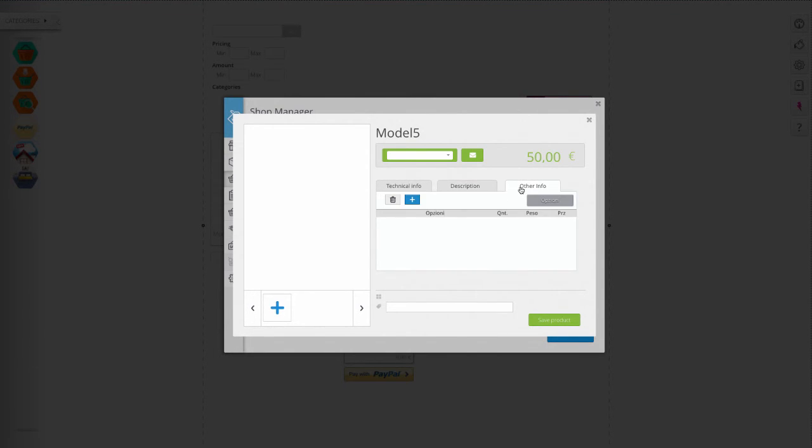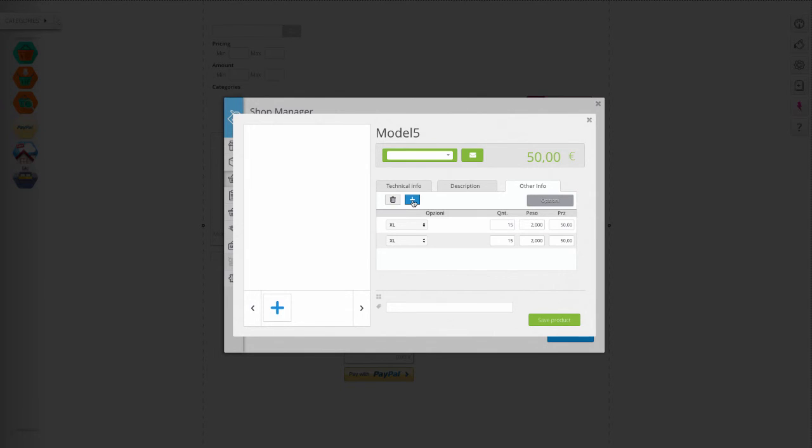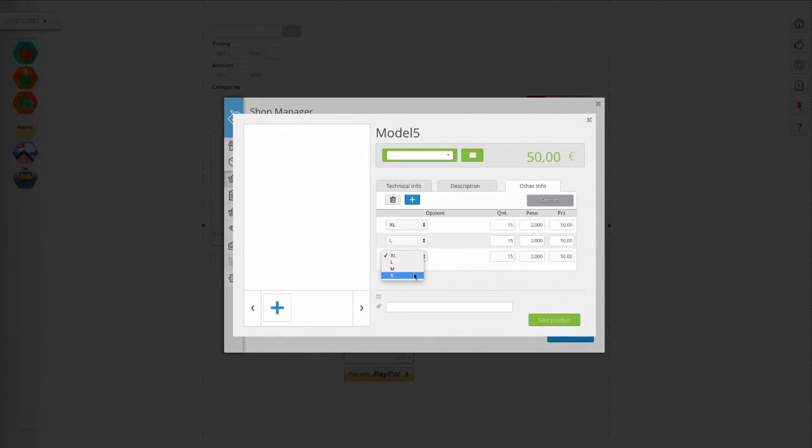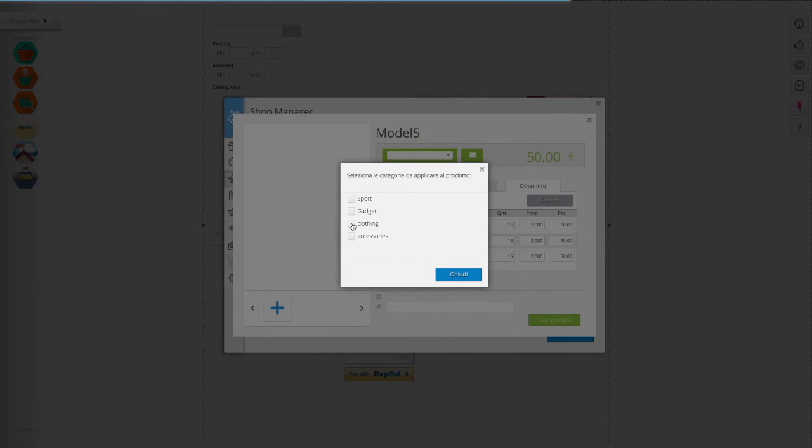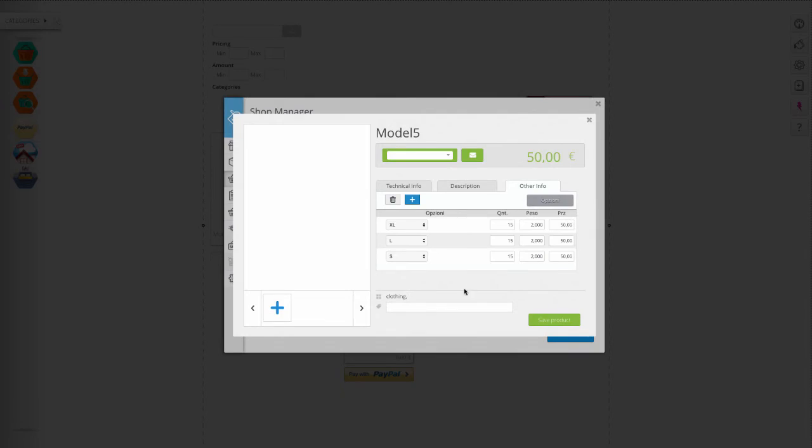In more info, you can add those options, like size, that you had previously configured under the section options. Click here to assign your product to the preset category and enter tags that will ease their search for your customers.